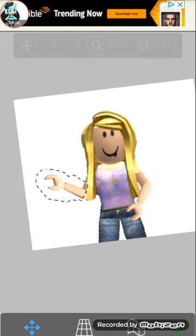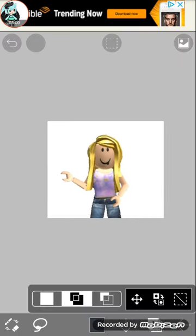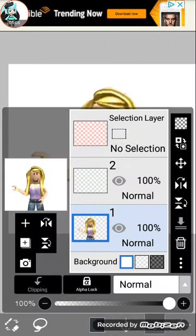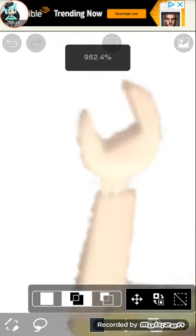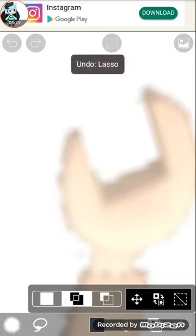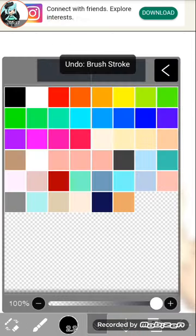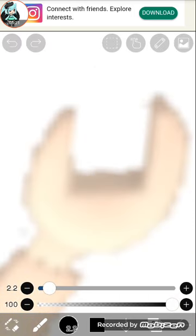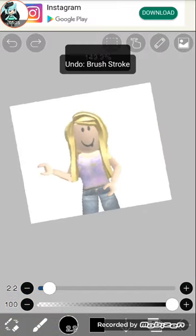By the way, this app is called Ibis Paint X if you don't have it. What you want to do — I already have a layer above that, so you want to get that layer. You do not want to do these Roblox arms because you will do realistic things instead of blocky Roblox style.